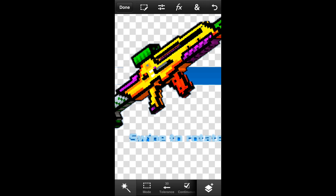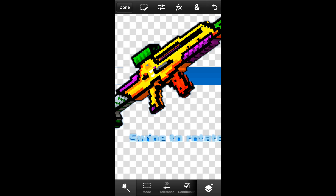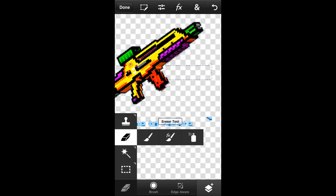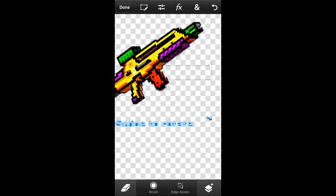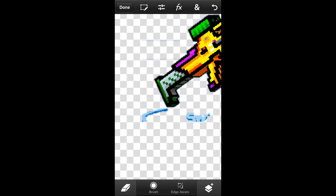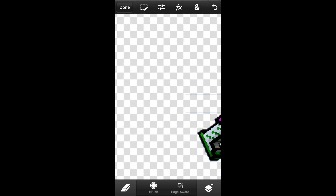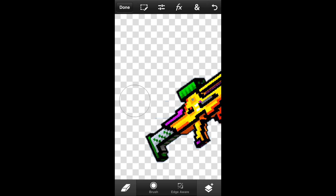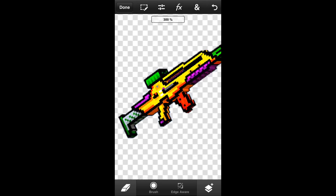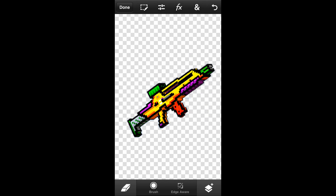For areas where the magic wand doesn't work super fast, you're going to use the eraser tool and erase everything around the weapon, because you can't get everything with the magic wand. Sorry for not talking constantly — I tried recording this like four times and never got it right.